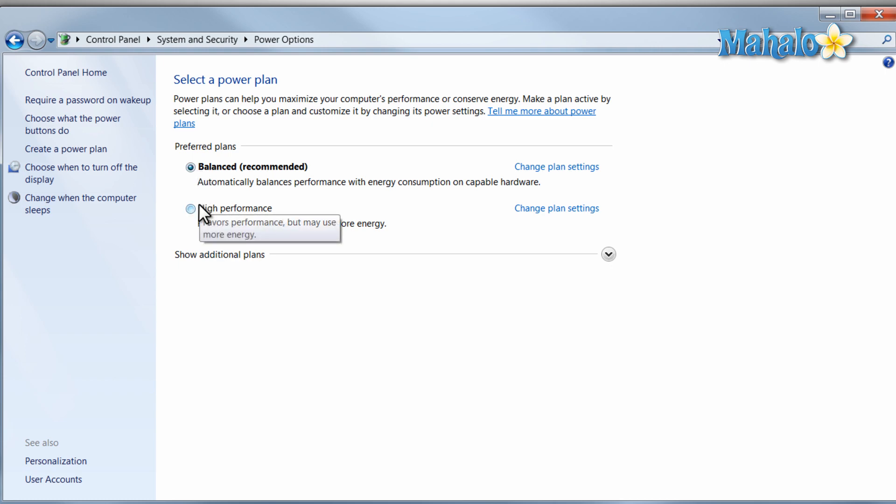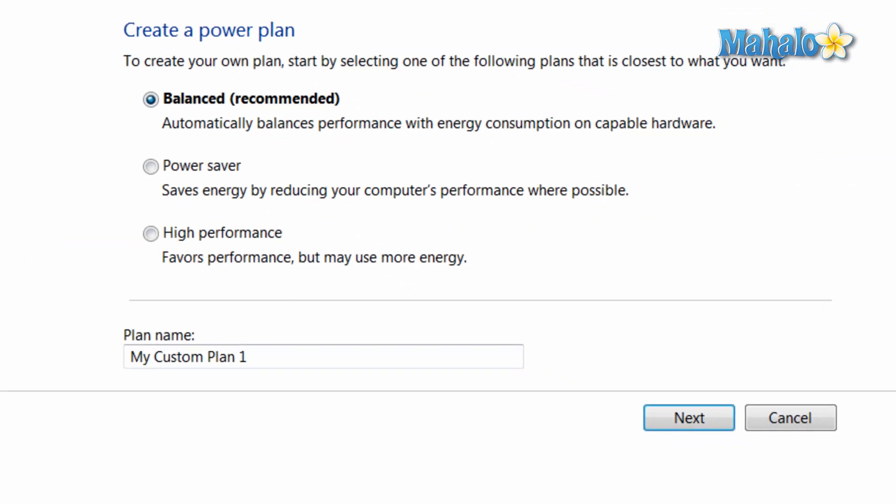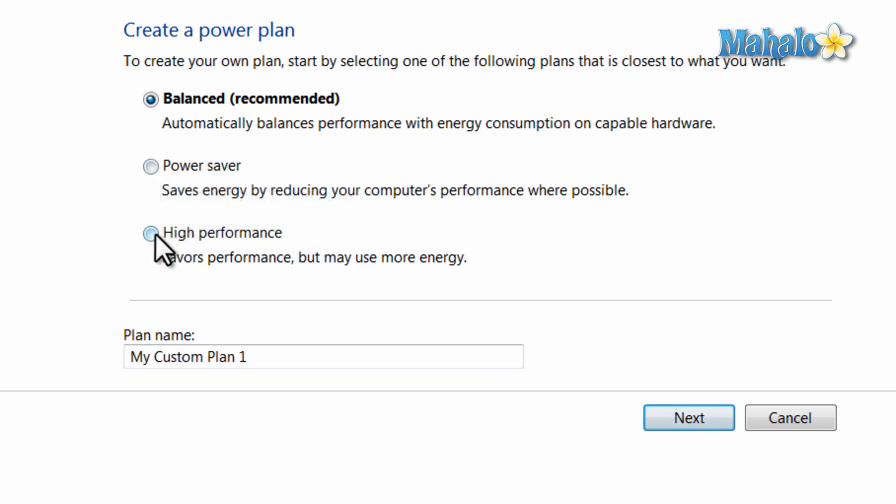You can even set a profile for yourself by just clicking on create a power plan. From here you can click on which power profile currently resembles the profile you'd like to create.